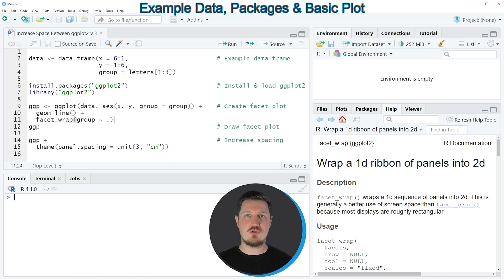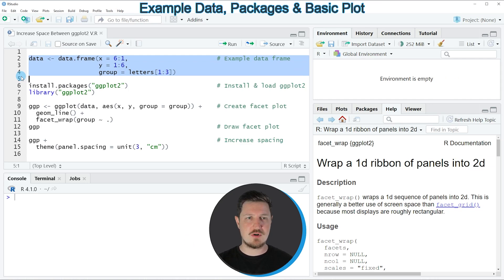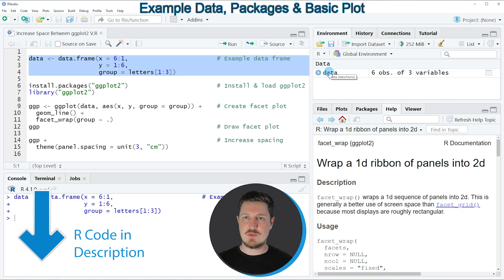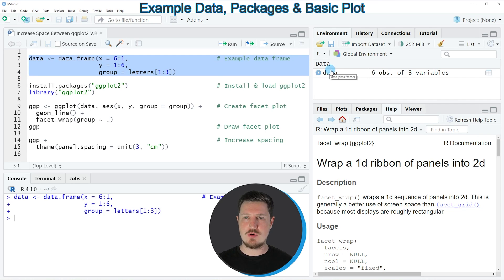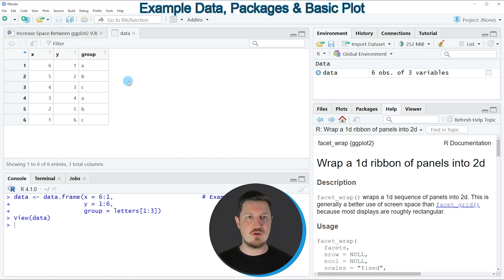In this video I will show you an example based on the data frame that we can create with lines 2 to 4 of the code. If you run these lines, you can see at the top right of RStudio that a new data frame object is appearing, which is called data. And if you click on this data frame, a new window is opened showing the structure of our data frame.